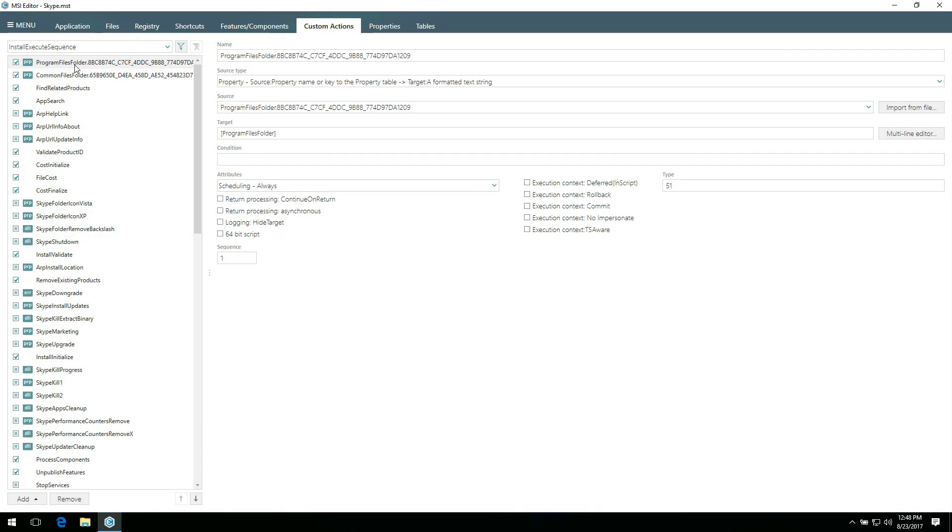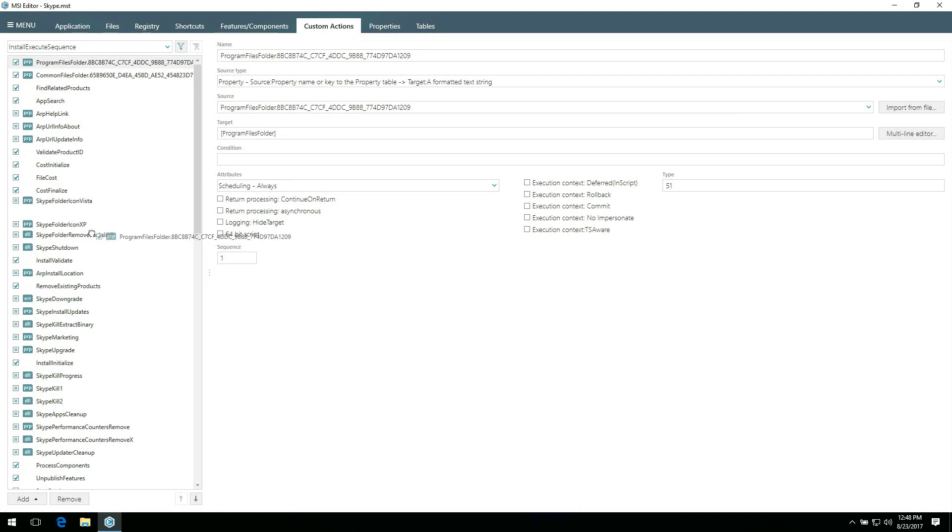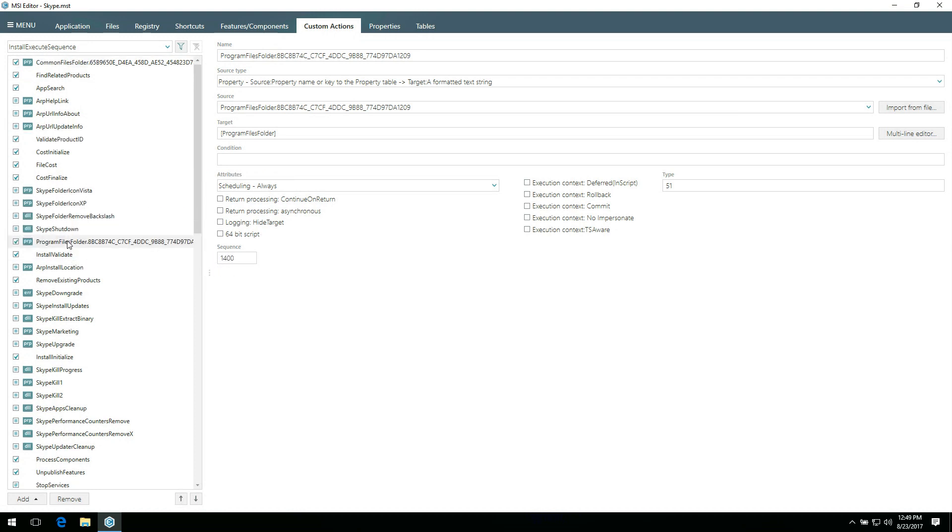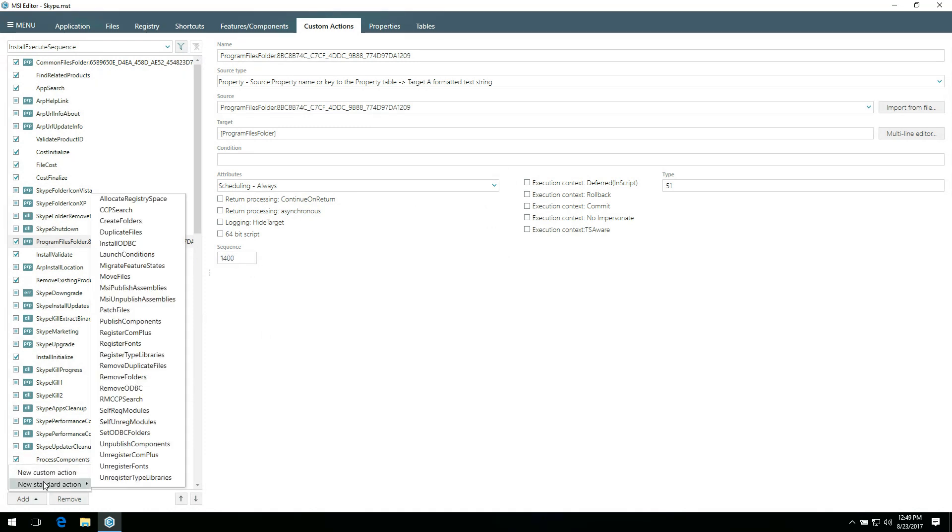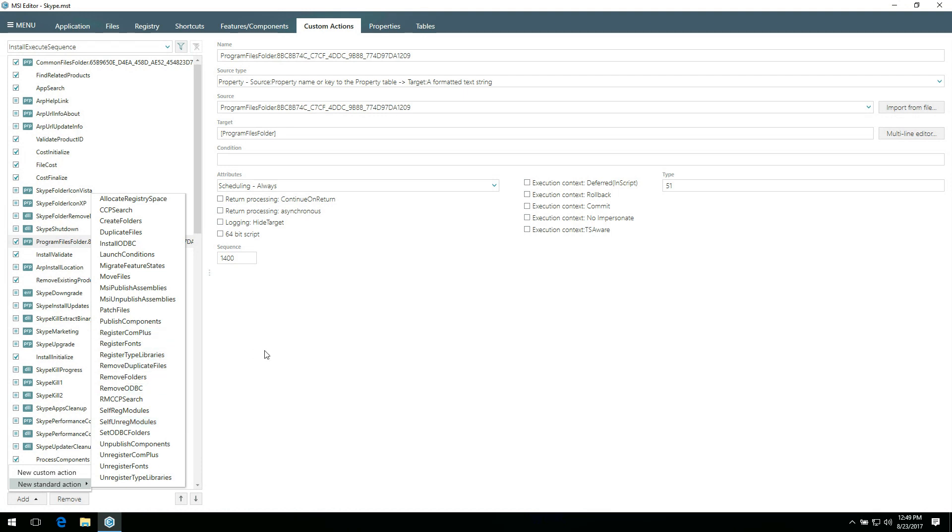To change the sequence of an action, use drag and drop to move it in the list. Alternatively, enter the sequence number manually in this field. Also, here you can add standard action by selecting the necessary action from the list. Note that actions which are already included in this package are not displayed in this list.